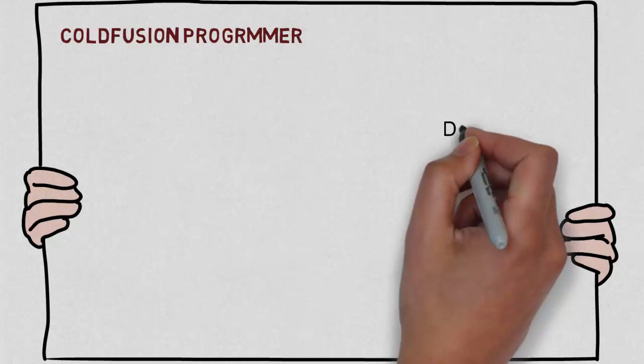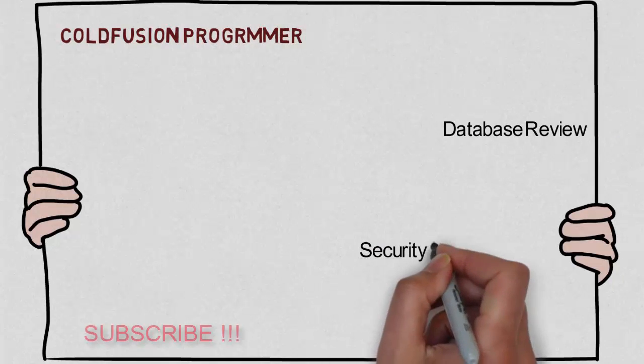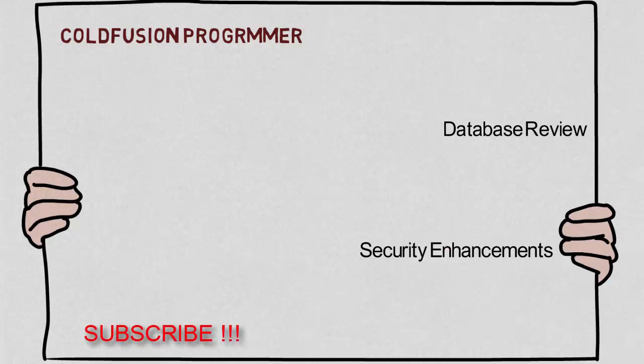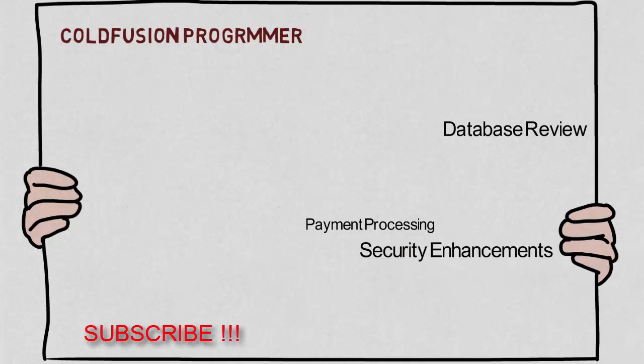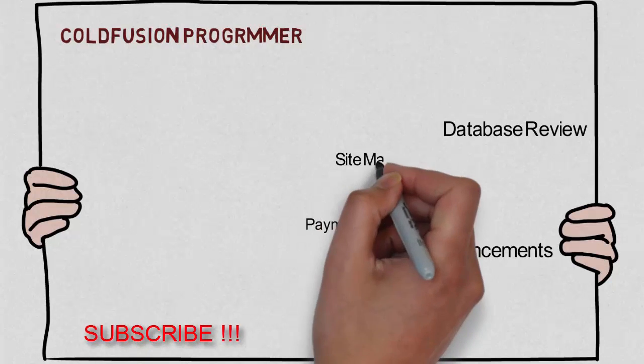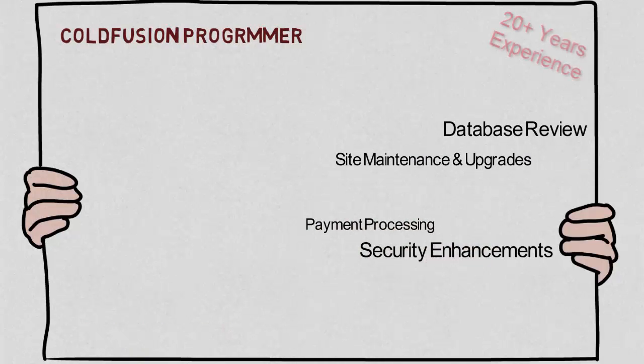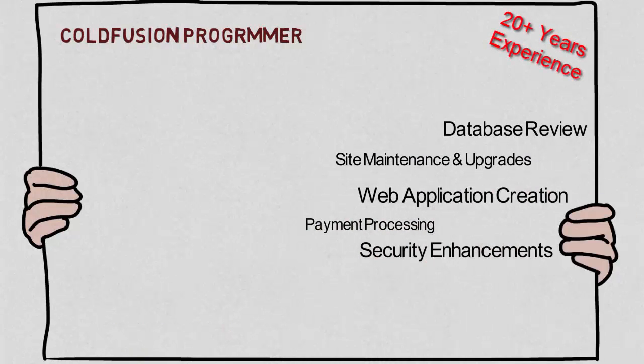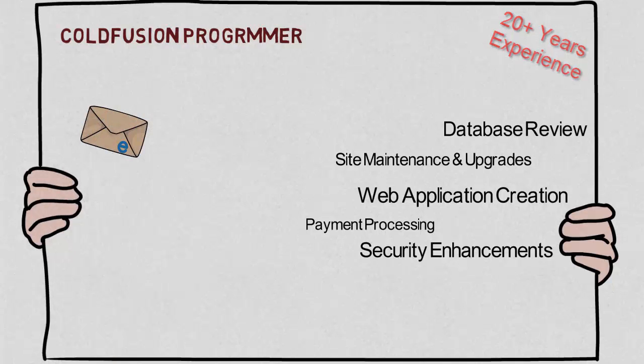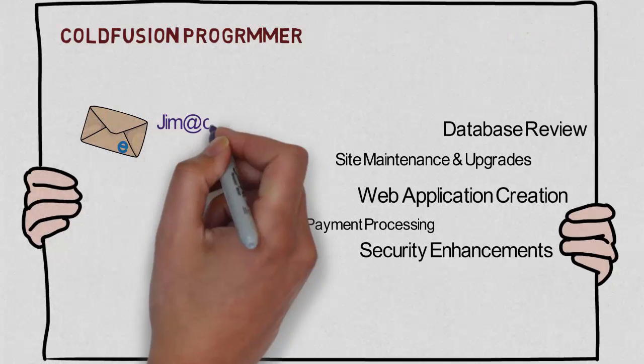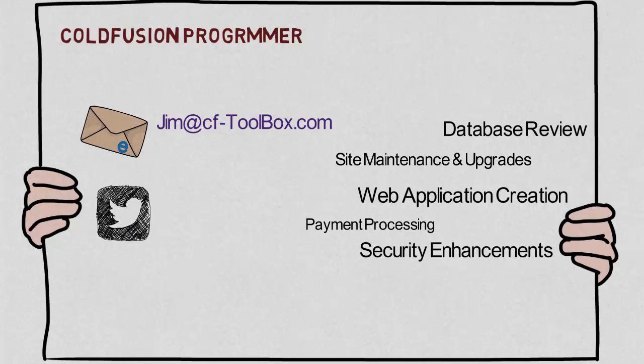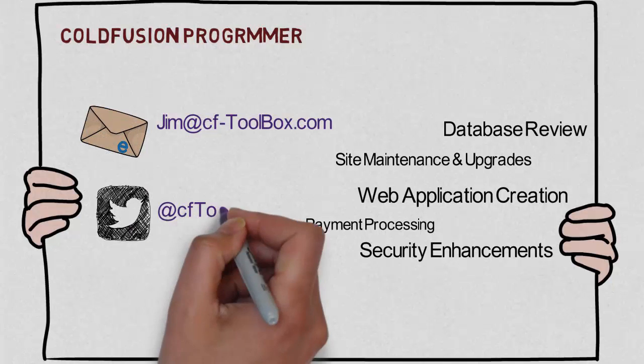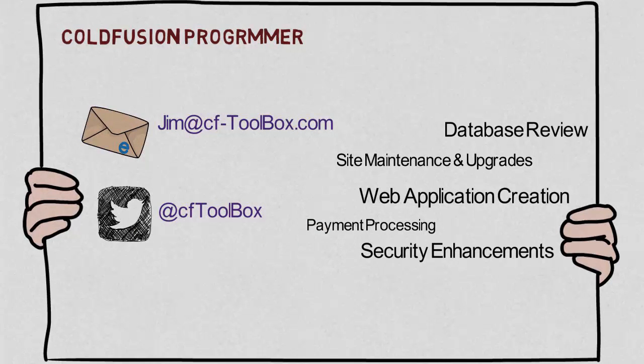Remember folks, my name is Jim Harris. I am a ColdFusion programmer. I'm more than happy to help you with database reviews, application maintenance, and upgrades to the latest versions of ColdFusion. You can contact me at Jim at cftoolbox.com or follow my Twitter account, which is simply CFToolbox.